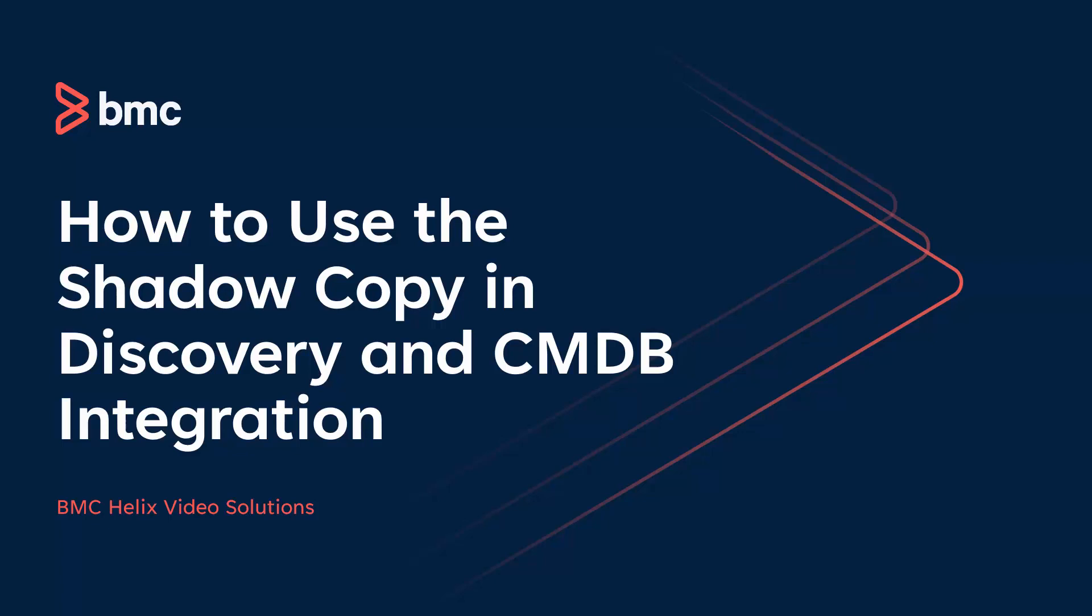Hello, and welcome to VMC Discovery. In this video, we are going to take a look on how to use the shadow copy in Discovery and CMDB integration in order to troubleshoot CMDB and Discovery data mismatch issues.